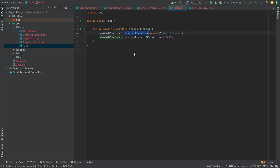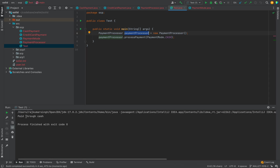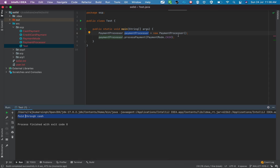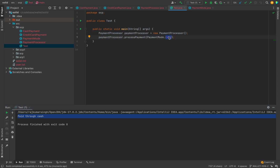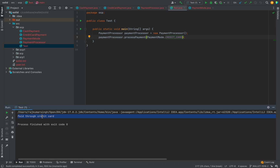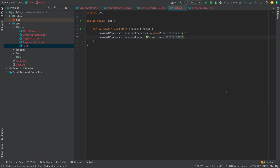Let's say I run this code passing cash as the payment mode — it accepts the payment via cash. Now let me change the mode to credit card and run the code. It invokes the method of the credit card payment class and shows 'paid through credit card'.